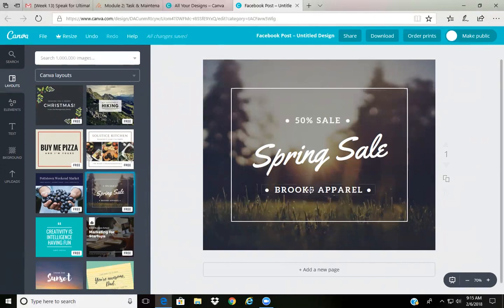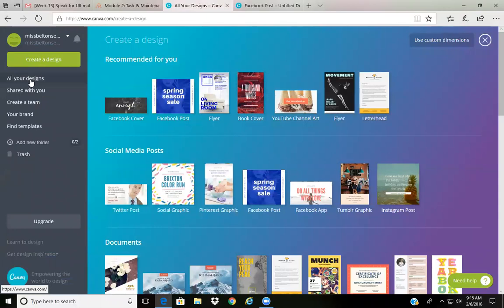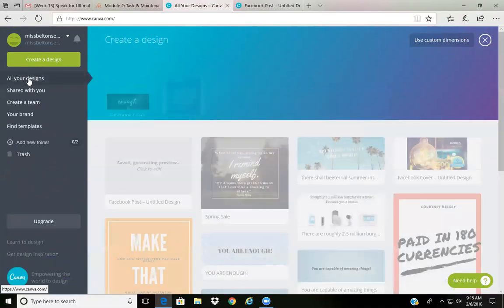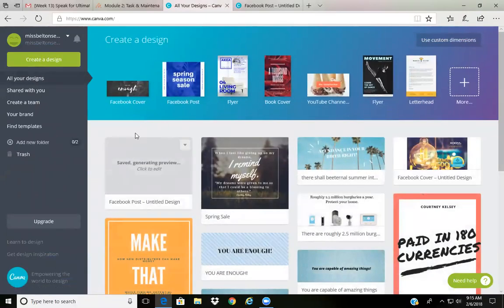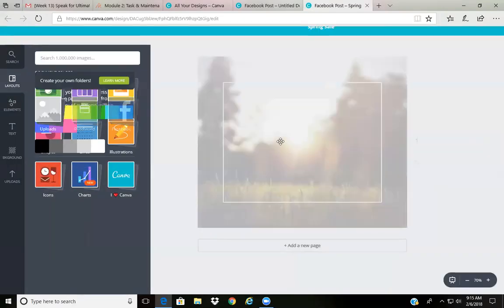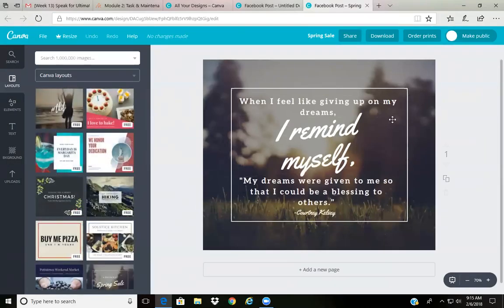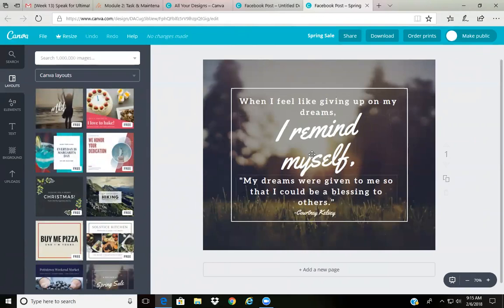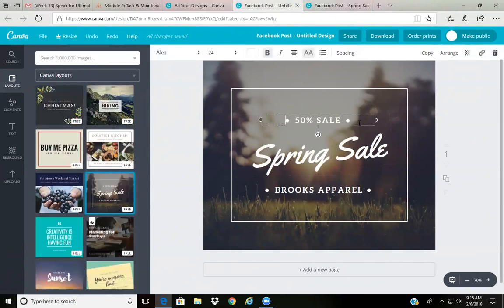So I'm gonna go back here and then go to all your designs so that I can bring up a lot of different designs. As you can see, they save it immediately while you're working on it. This is the design that I made, the post I actually made, and it's very simple and I'm going to show you how I actually did it.